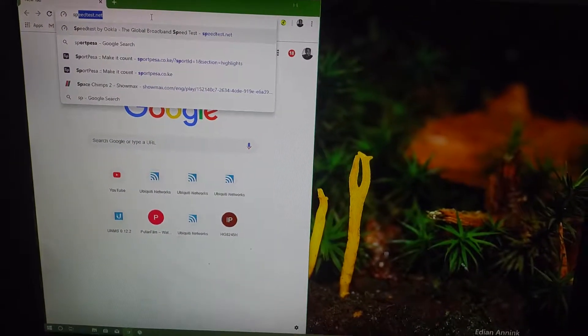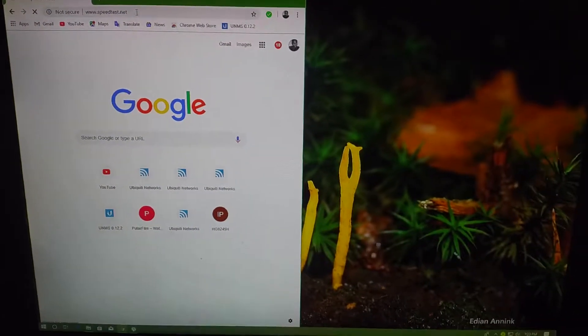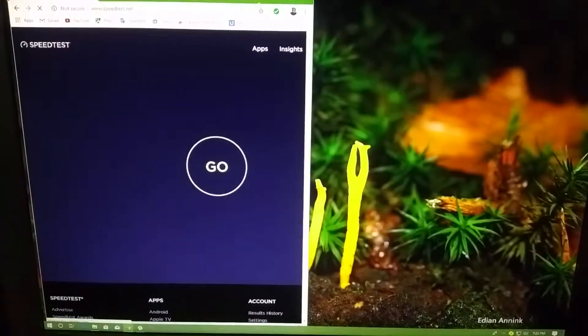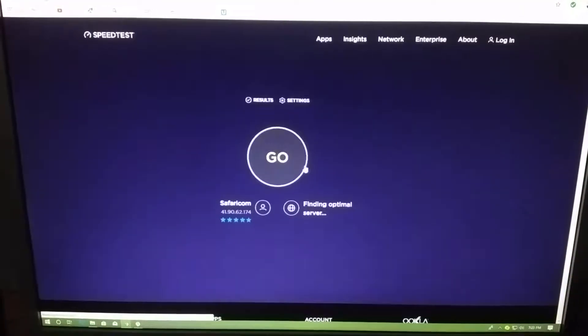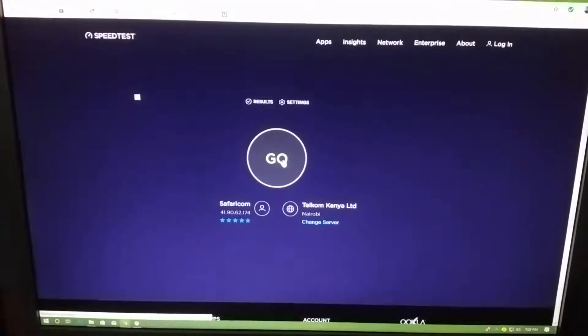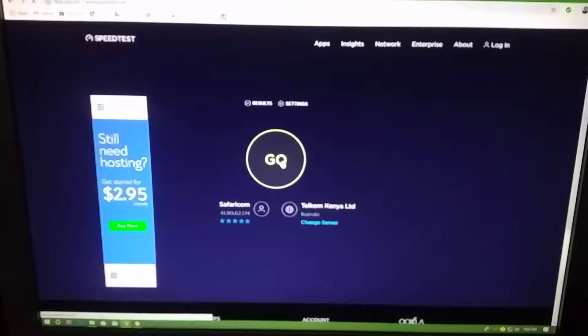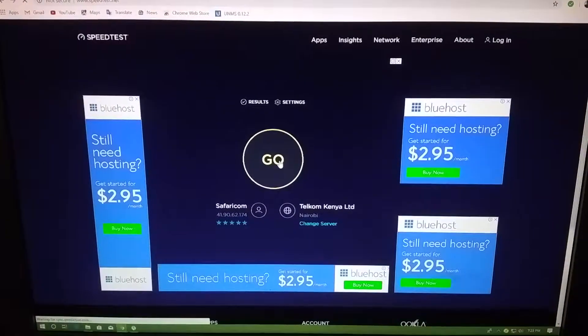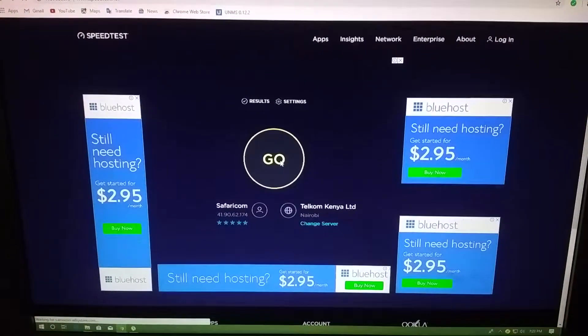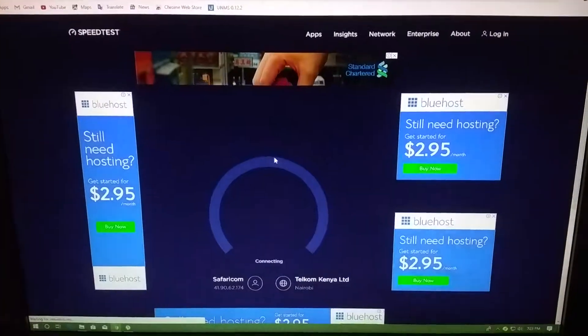So go to speedtest.net. The website has just loaded, so let's do a speed test. Here we go.